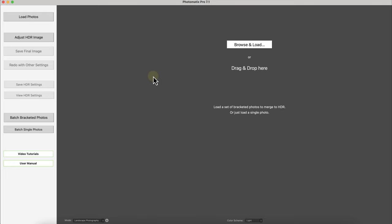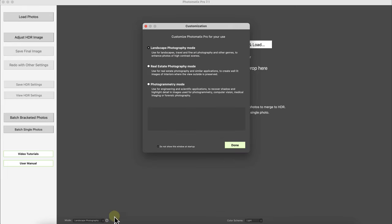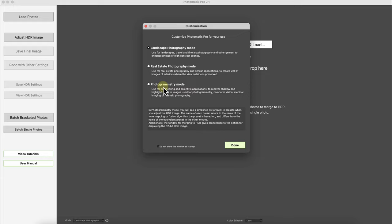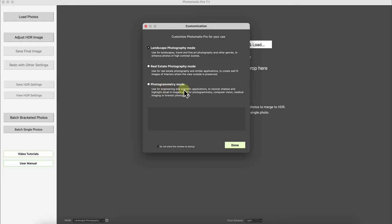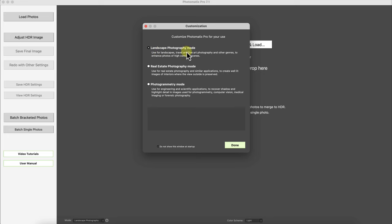So right now I'm on the interface of version 7.1. One thing you may notice is this photography mode of landscape, real estate, or photogrammetry. Photomatix tries to assist you with your HDR merging and photogrammetry. It's a new word I just learned from HDRsoft and I may have butchered it but it's for engineering and scientific applications. But for our review I'll leave it at landscape photography.